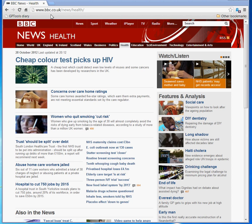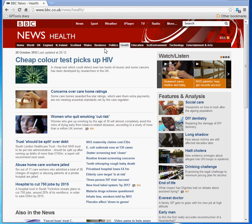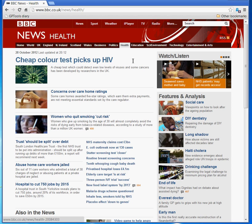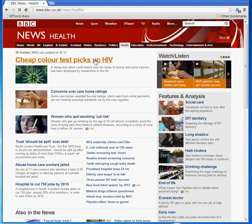You can usually add articles you have read from any website. For example, let's say that you found something interesting on the BBC website.